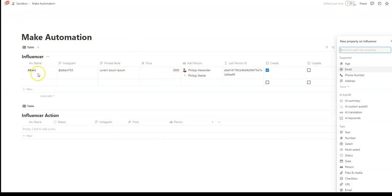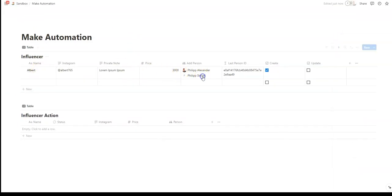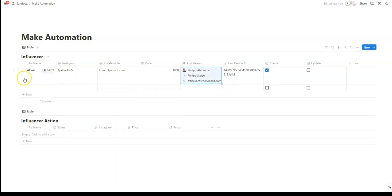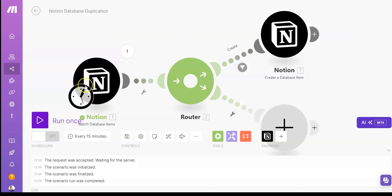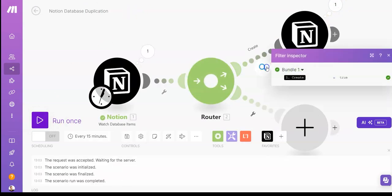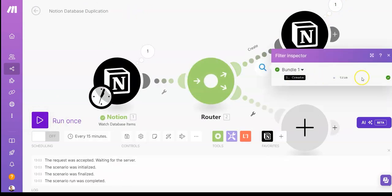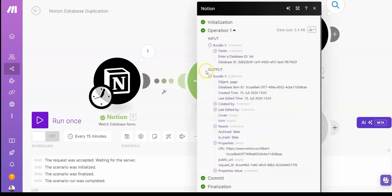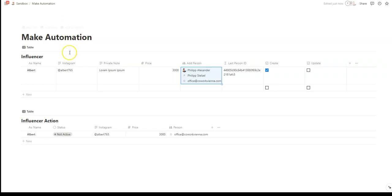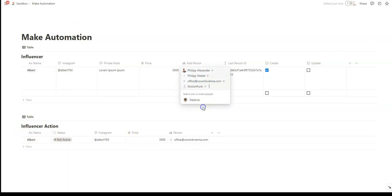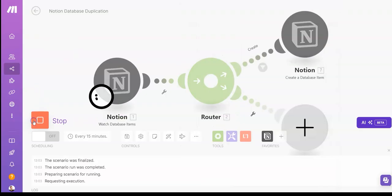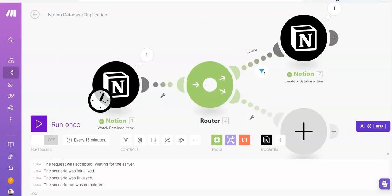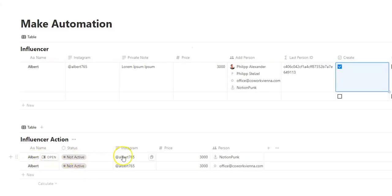So now we can add a new user. That should trigger a change in the watch database module. And let's see if the automation goes through. Yeah, it went through. You see the filter. There's no error message. So that worked. Do we have the data here? The bundle got through as well. We have the second database and we have made a duplication of our first entry. So what's happening when we select a new user and let's do that again. And yeah, that's working as well. And now we have the second user in our Influencer Action Database.